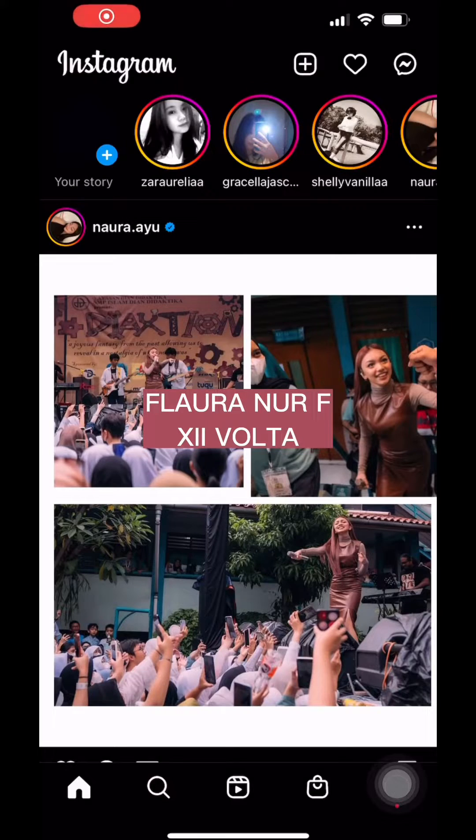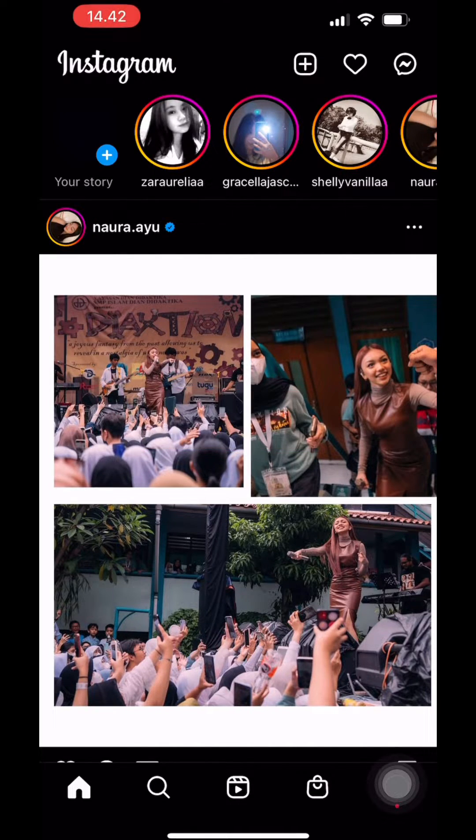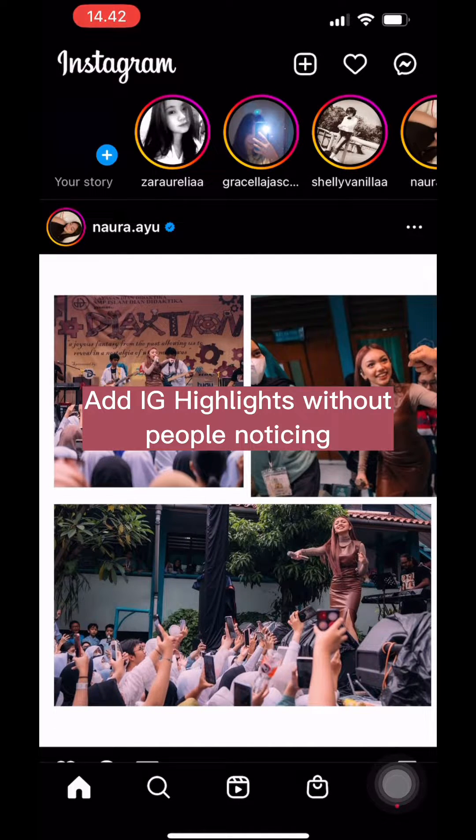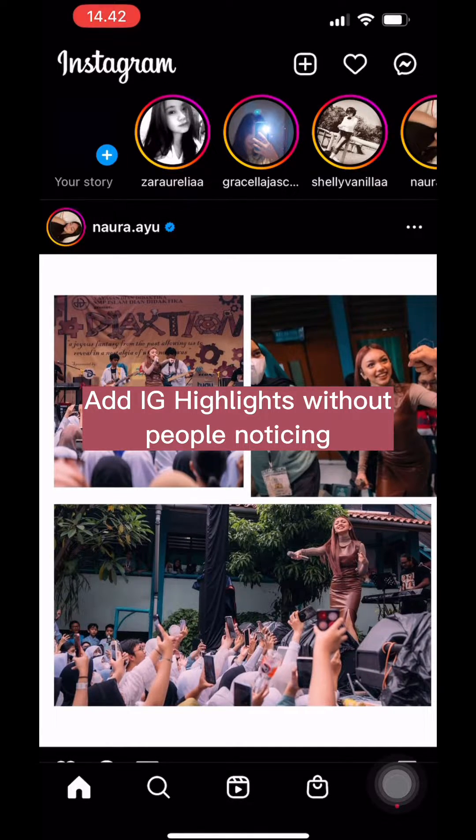Hi everyone! My name is Flauron Febi Andre and I'm from FOLTA class and today I'll be teaching you how to upload a story and put them on your highlight without people noticing.